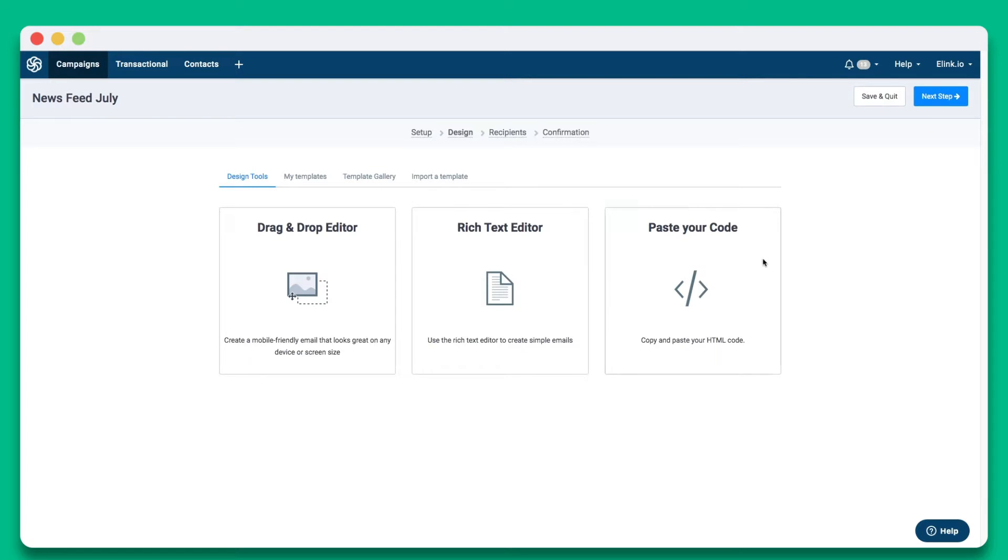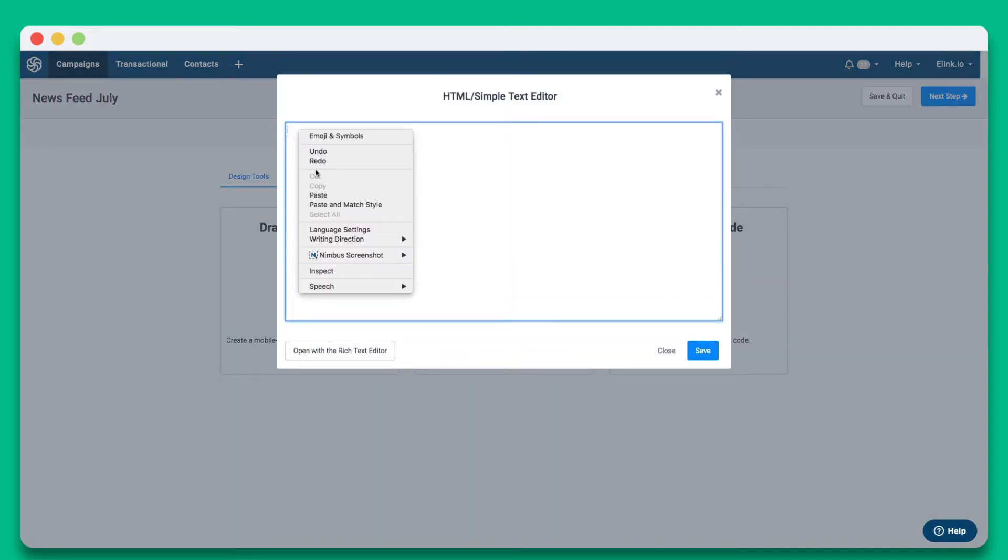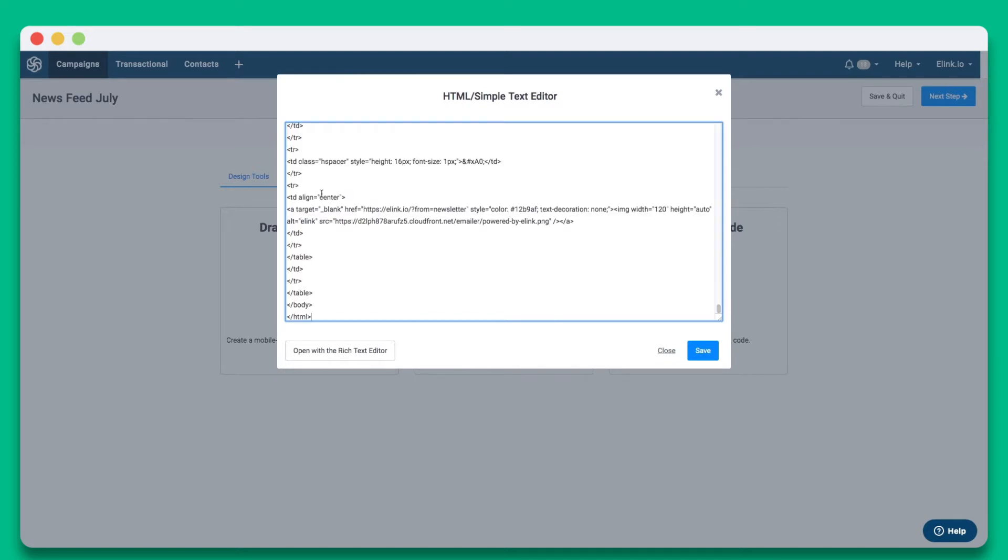Next, select the Paste Your Code option. You'll see a pop-up editor appear. Here, you'll want to paste your Elink newsletter code inside of the editor and click Save.